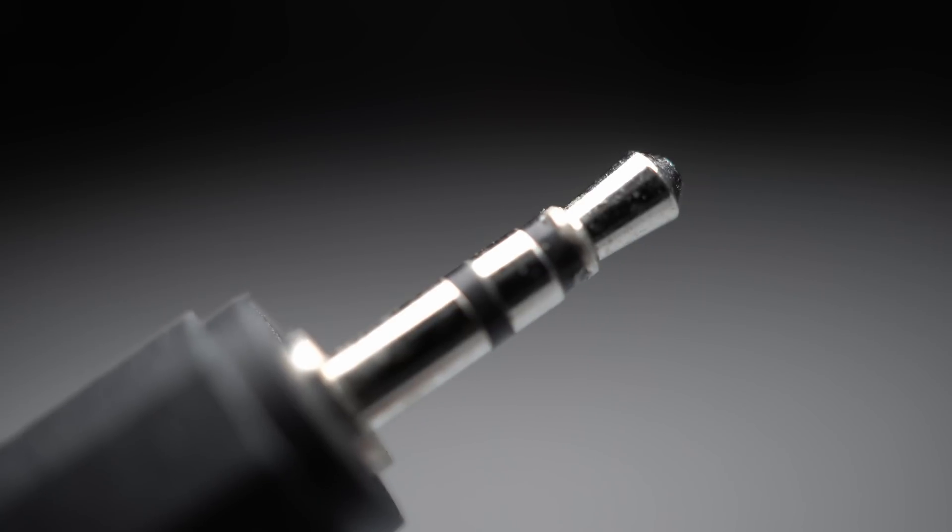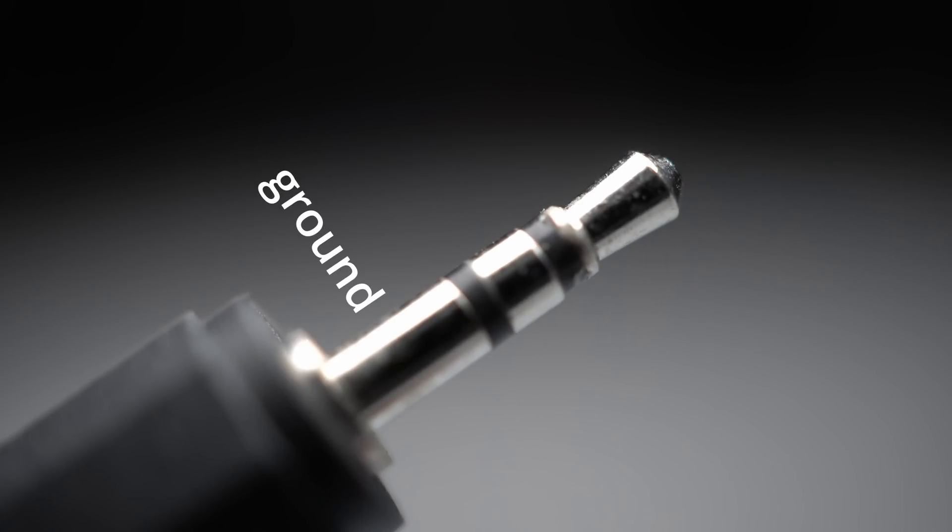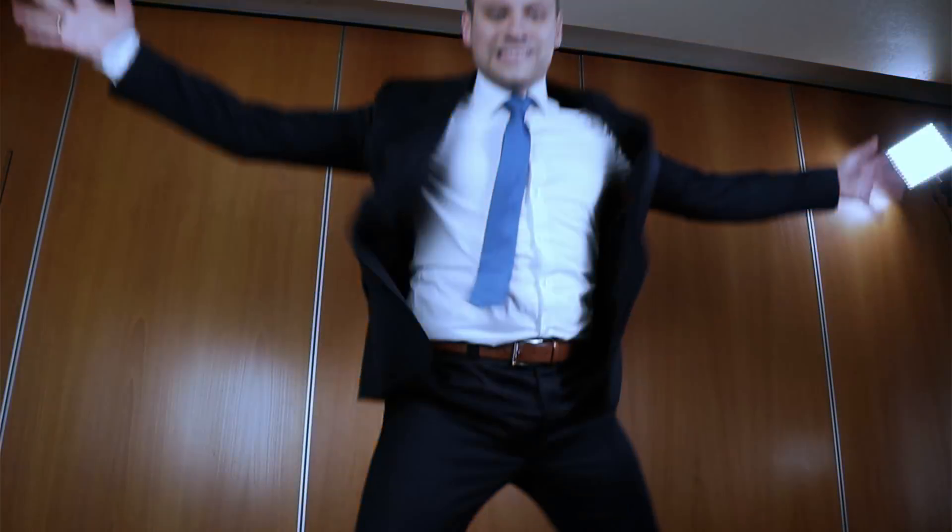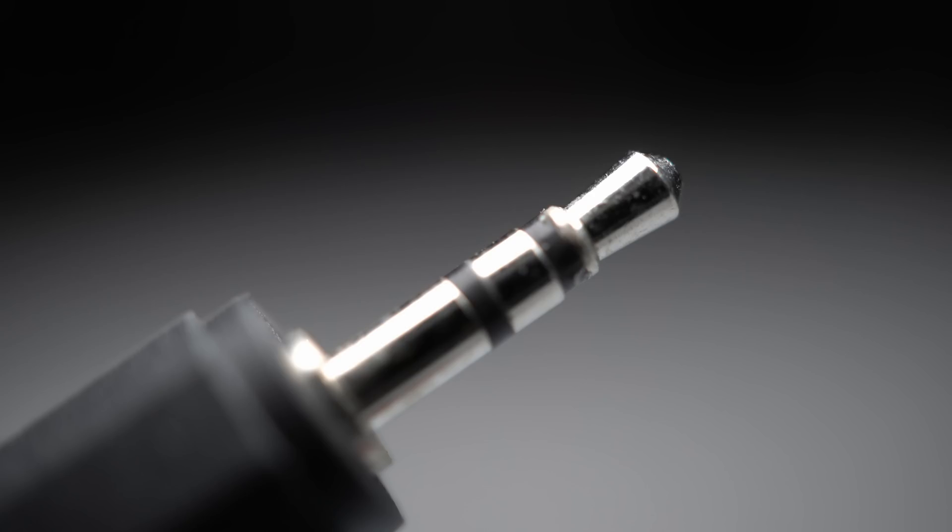This is basically an audio jack with a ground pin and two pins that are pulled up to 3.3V by the camera. Connecting one of those to the ground pin triggers the autofocus, which I do not use, and the other triggers the shutter. Since you want consistent images through all 12 cameras, neither autofocus, nor auto-exposure, nor auto-white balance, nor auto-anything should be used. So I only need to connect that one pin to ground.